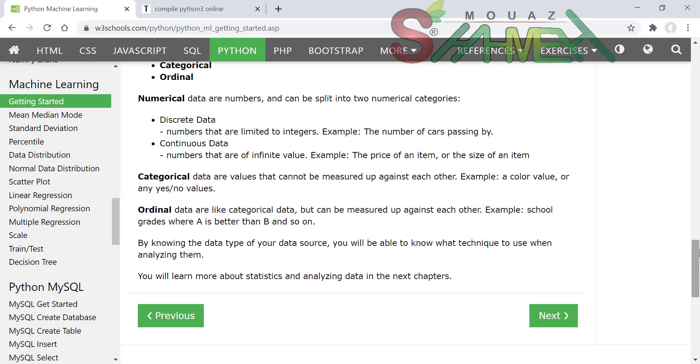هكذا كانت مقدمة عن تعلم الآلة Machine Learning. شكراً.